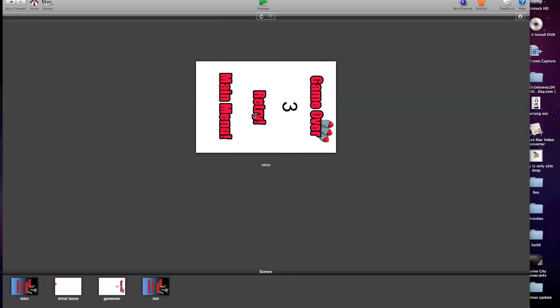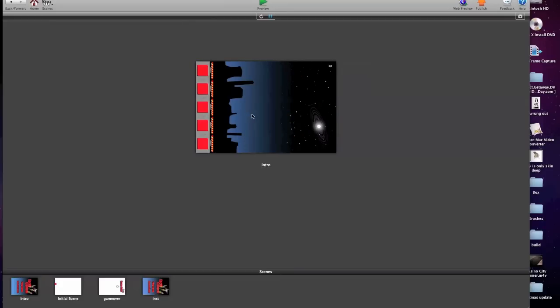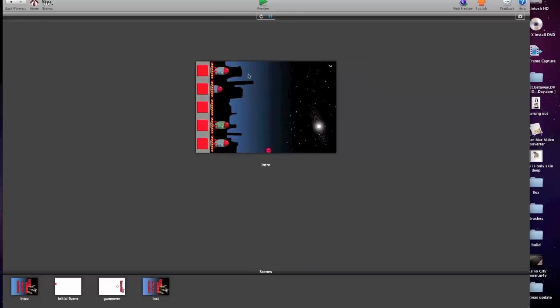My high score, obviously, is three. So I'll go back to the main menu. There's the high score. So if I go back to play game, the game score is remaining at zero, or starting at zero again.